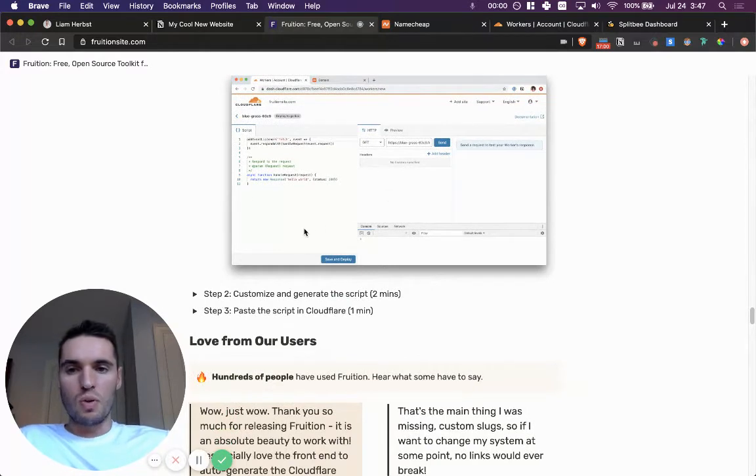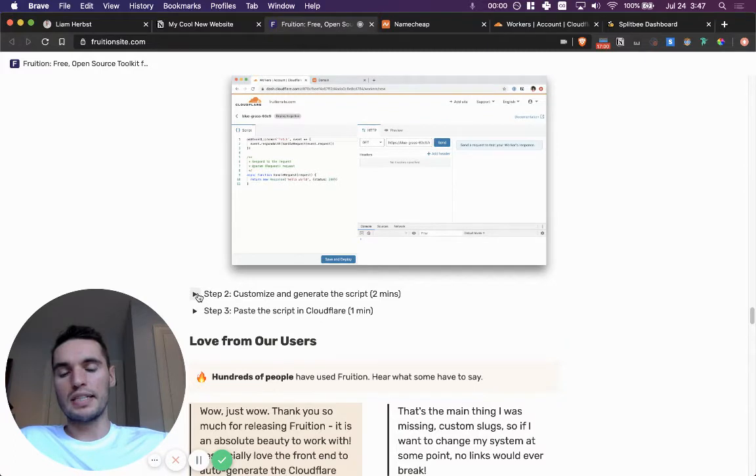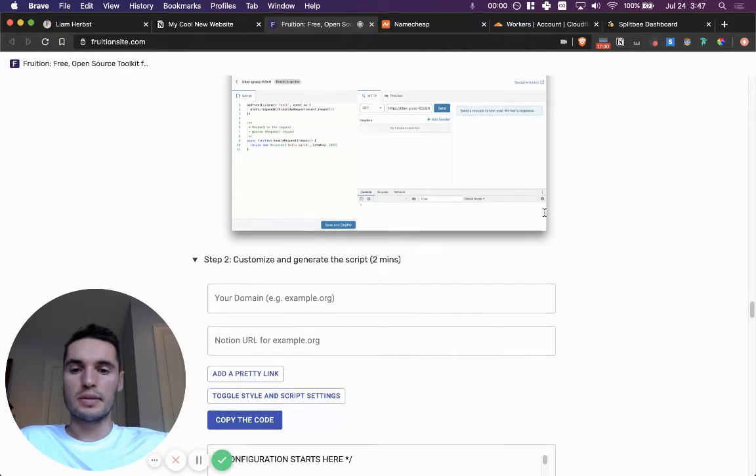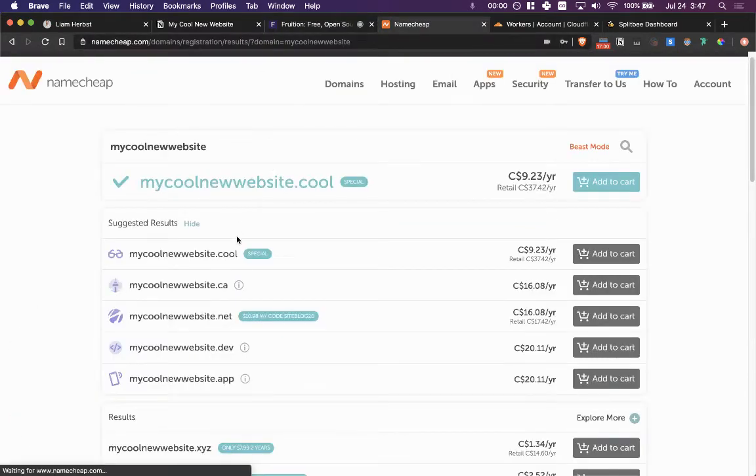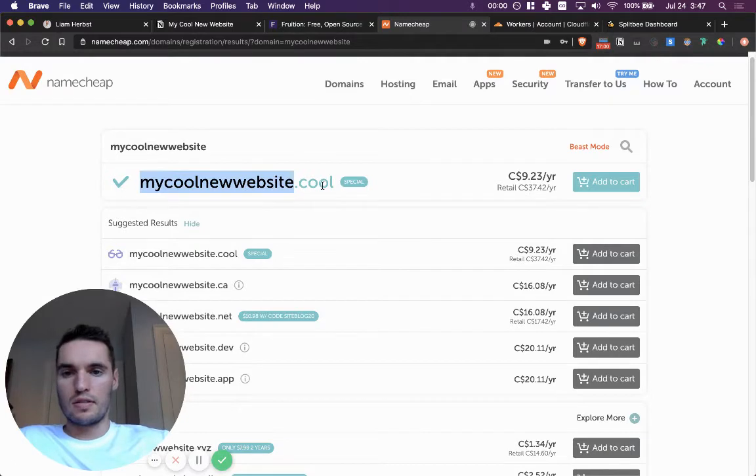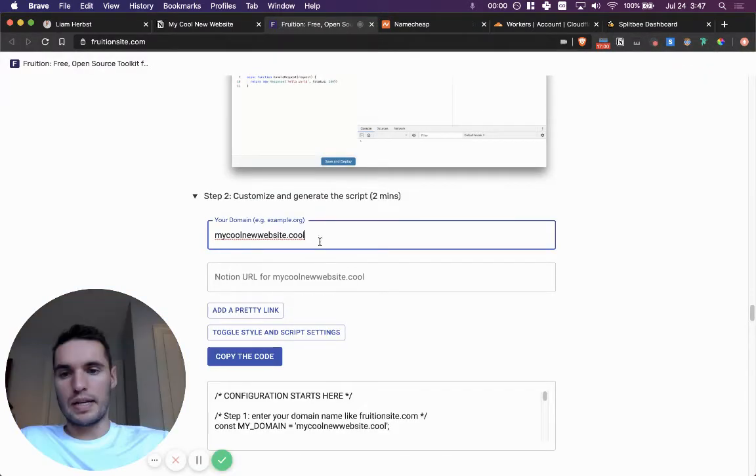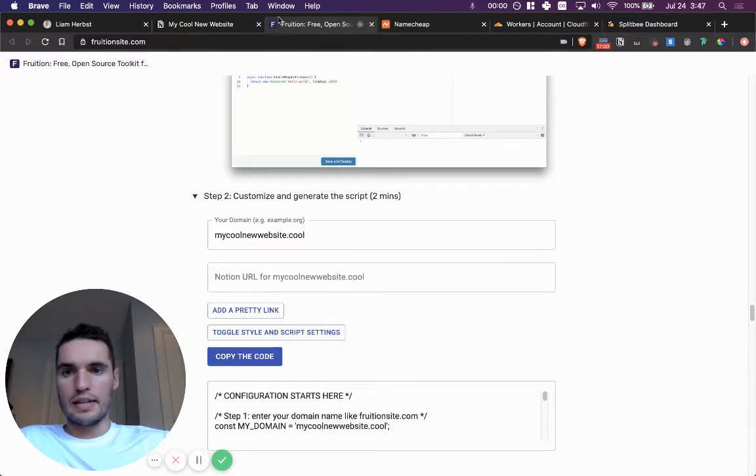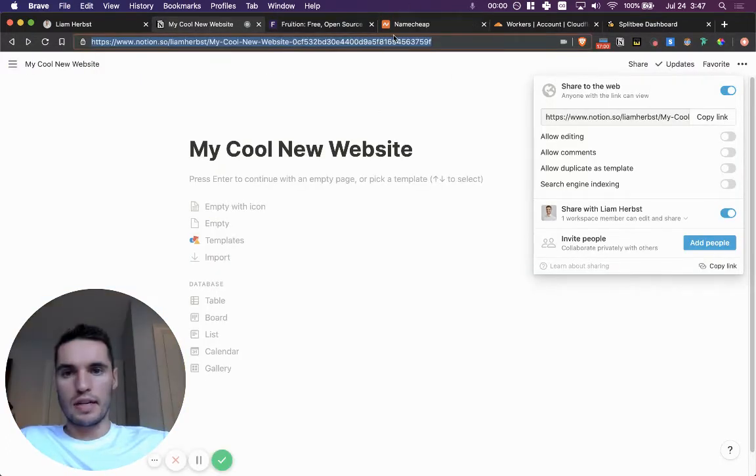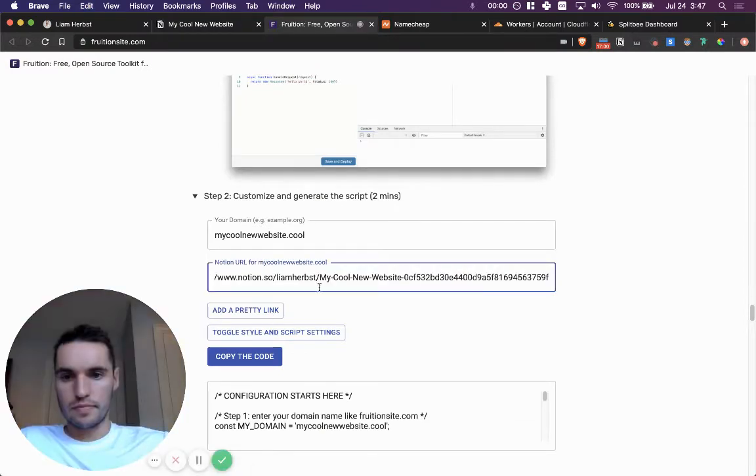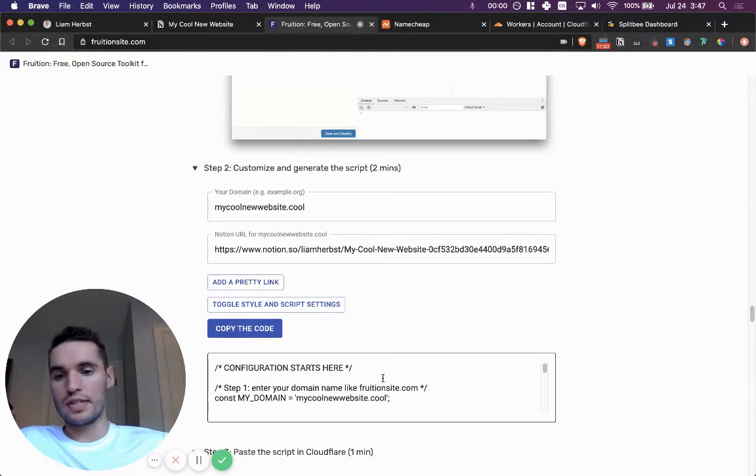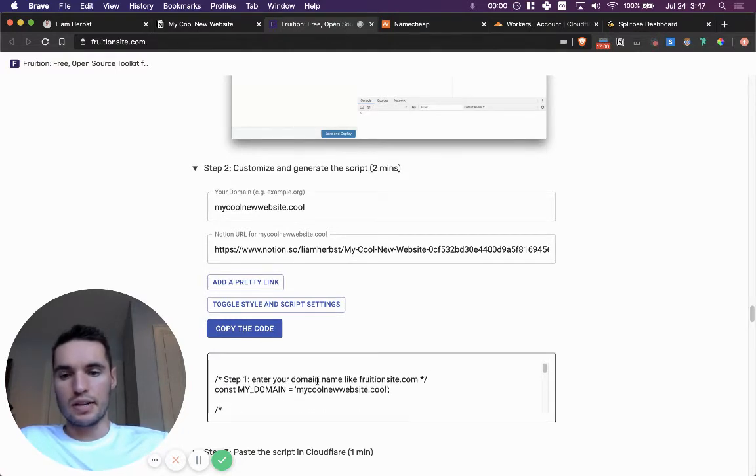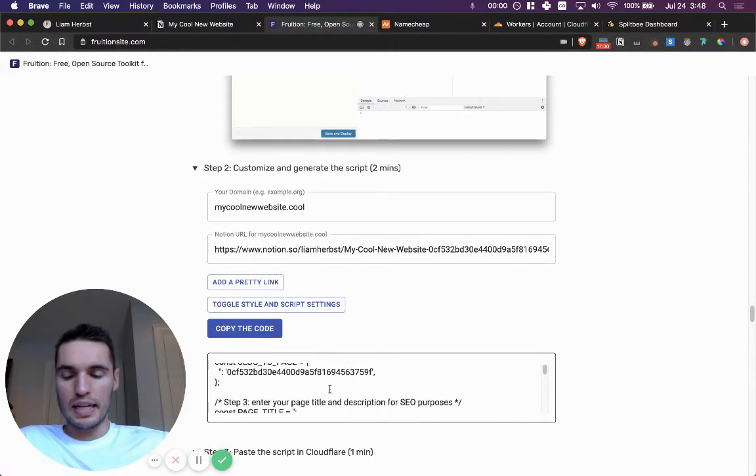So once you get to this point, you can then jump over into step two, which is customizing and generating the script. And this is amazing how simple it is. All you have to do is type in your new domain. So let's say if I actually bought this domain and then the Notion URL that I need, which is right there. And that is all you need. If it's a one page site, it's literally that simple. As you can see in the code here, the domain is there, my cool new website and the slug is here.